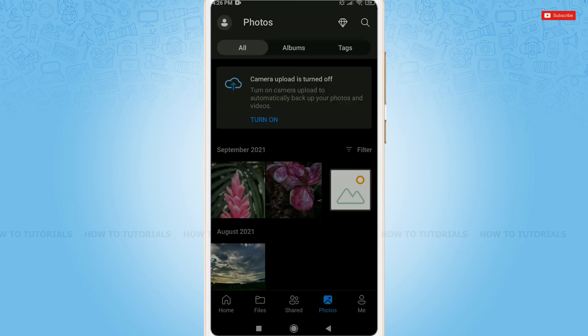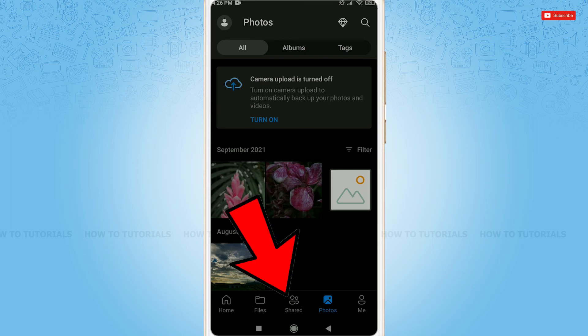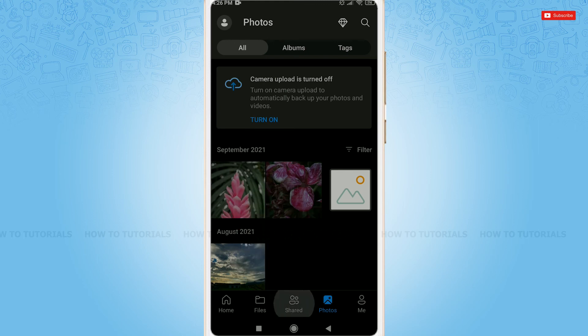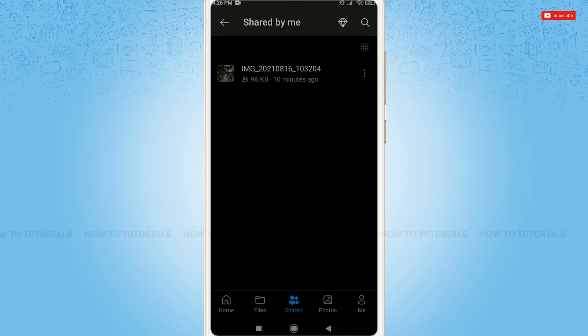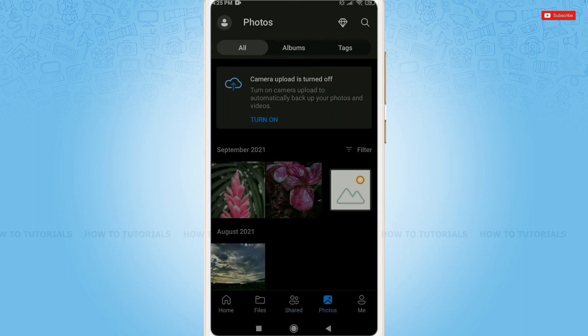For confirmation whether the file or picture has been sent or not, you can tap on the shared option. At the very top, you can see the picture that I just shared earlier. This is how you can share pictures, or you can also share folders or files using the same process.